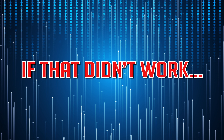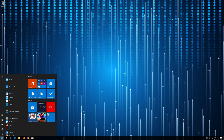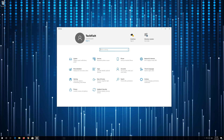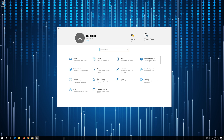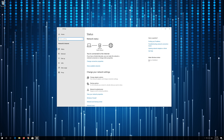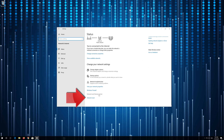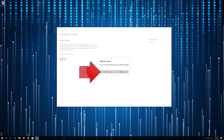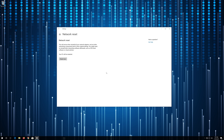If that didn't work, open the Start Menu and open Settings. Open Network and Internet, then click on Network Reset. Press Yes, then press Yes again. Now Restart.